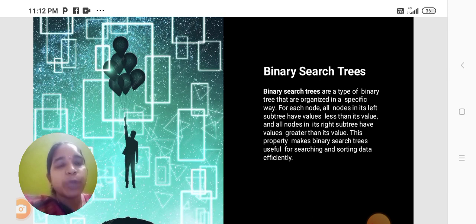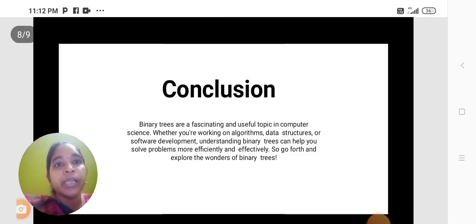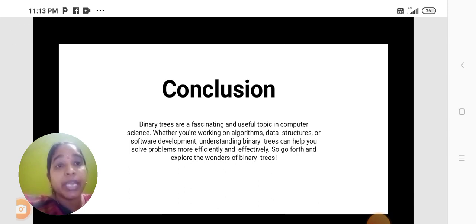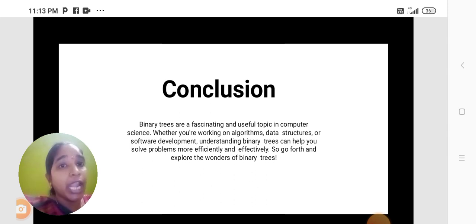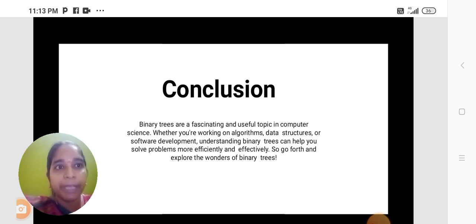This property makes binary search trees useful for searching and sorting data efficiently. Binary trees are a fascinating and useful topic in computer science. Whether you are working on algorithms, data structures, or software development, understanding binary trees can help you solve problems more efficiently and effectively.